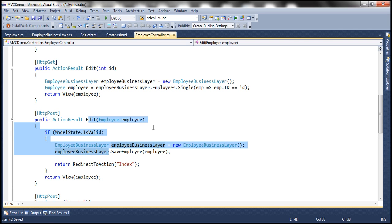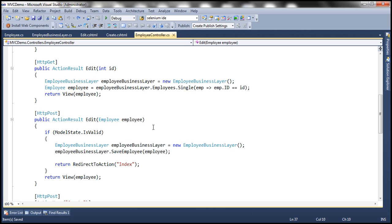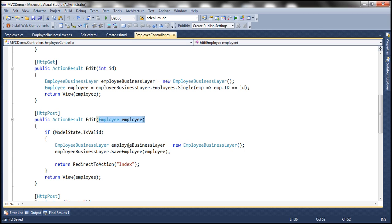In this video, we'll discuss how to prevent these types of unintended updates. I'm going to make a few changes to this Edit controller action method. The first change is, instead of passing the employee object as a parameter, I'm going to pass the ID of the employee that we are going to edit.